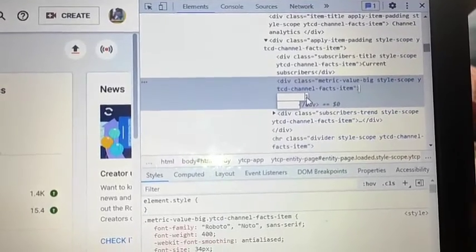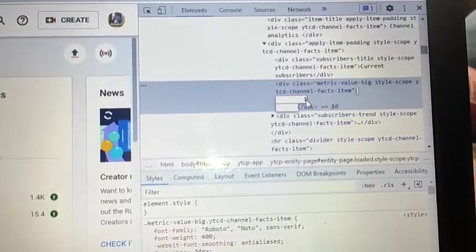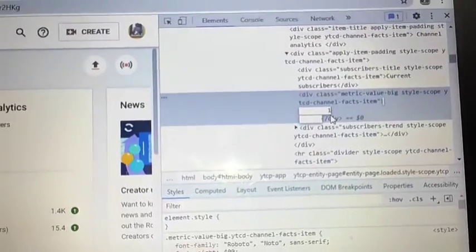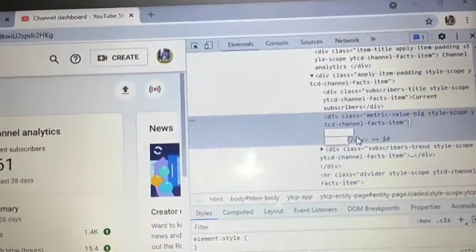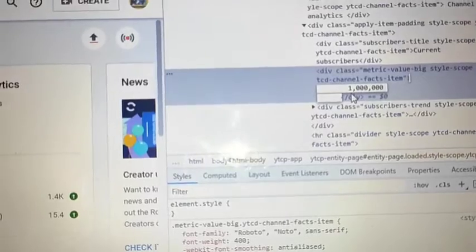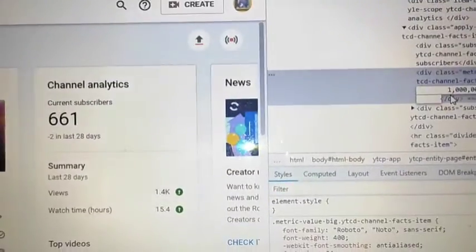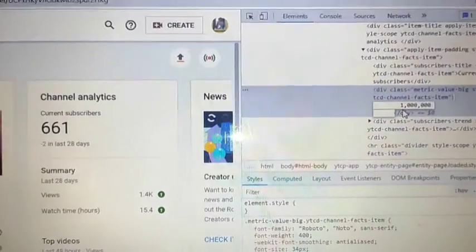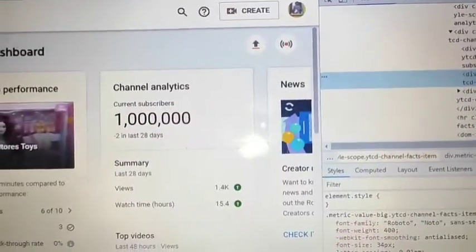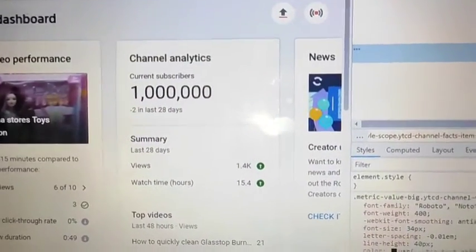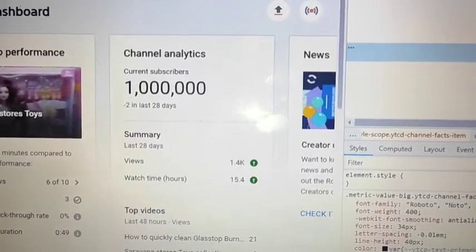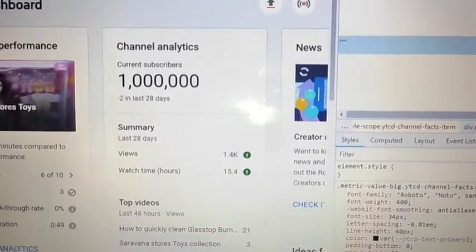Now we will see this one million. We will paste this one. The right now is 660. Now friends, how do you react to this one million?